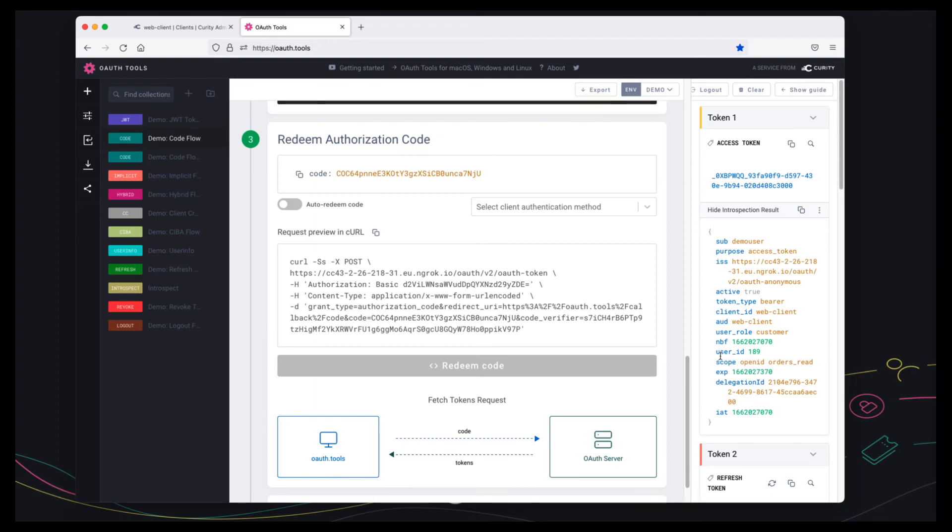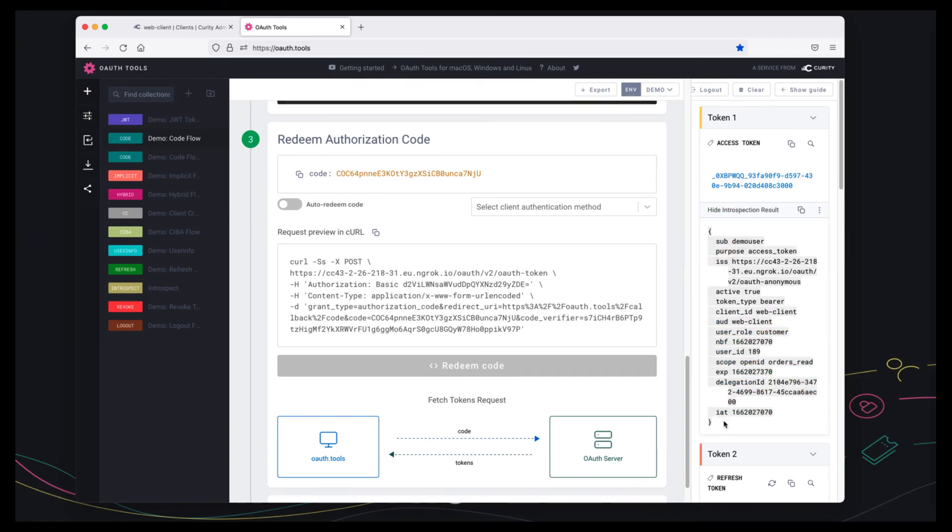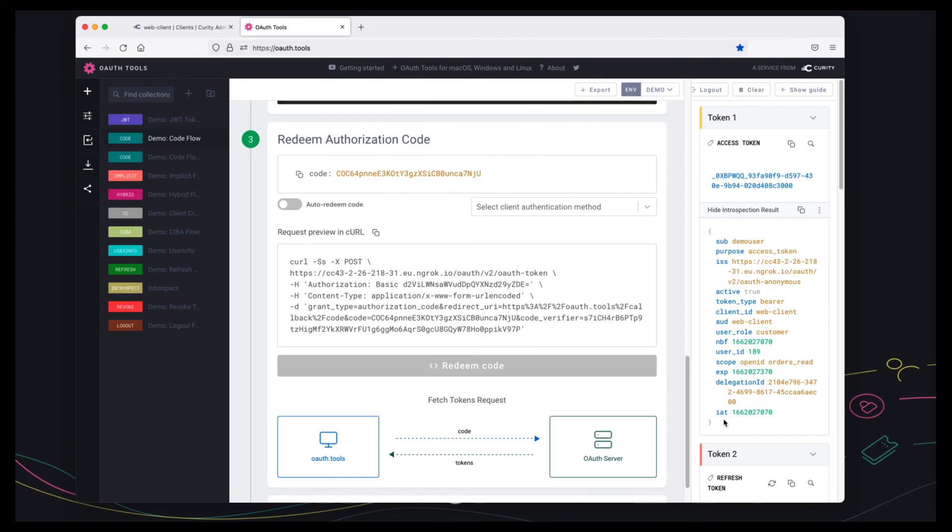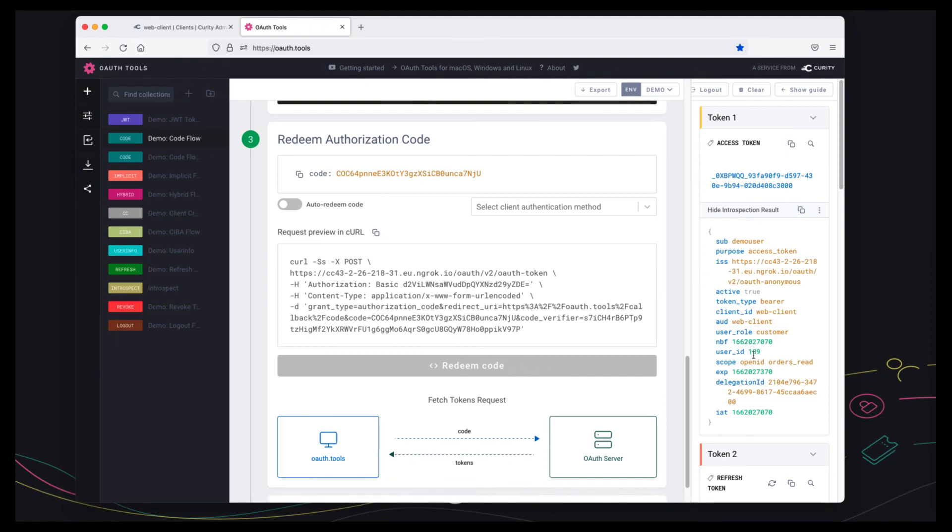Because the JWT containing these details is digitally signed with a token signing private key that's only known to the Curity Identity Server. So this is good from a security viewpoint but also from the viewpoint of simple code.